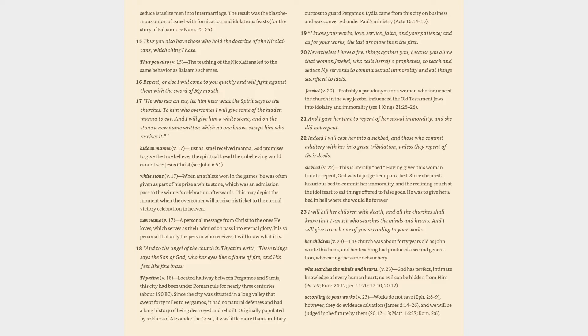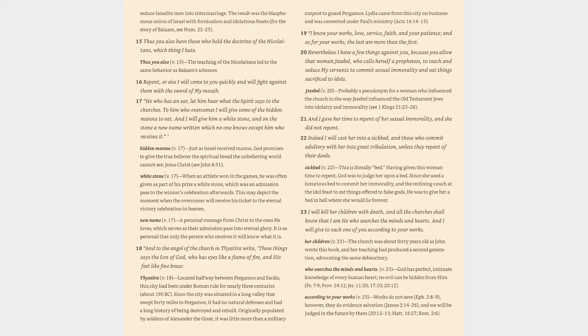18. And to the angel of the church in Thyatira write, these things says the Son of God, who has eyes like a flame of fire and his feet like fine brass. Thyatira verse 18: located halfway between Pergamos and Sardis, this city had been under Roman rule for nearly three centuries, about 190 BC. Since the city was situated in a long valley that swept 40 miles to Pergamos, it had no natural defenses and had a long history of being destroyed and rebuilt. Originally populated by soldiers of Alexander the Great, it was little more than a military outpost to guard Pergamos. Lydia came from this city on business and was converted under Paul's ministry, Acts 16:14-15.